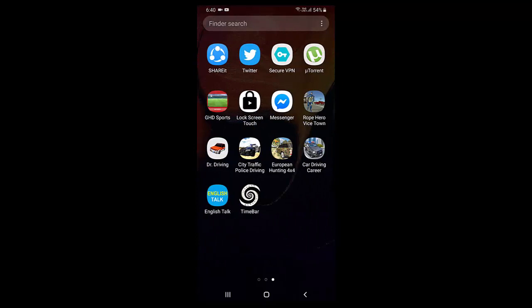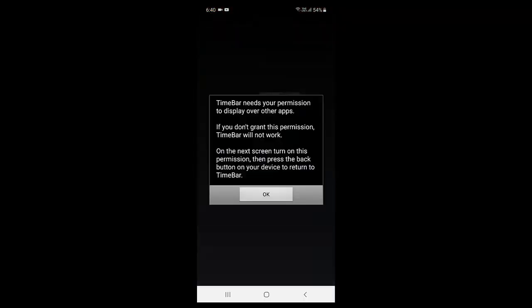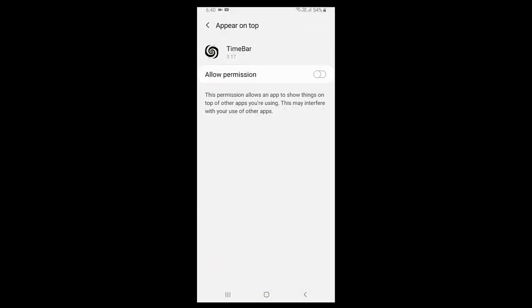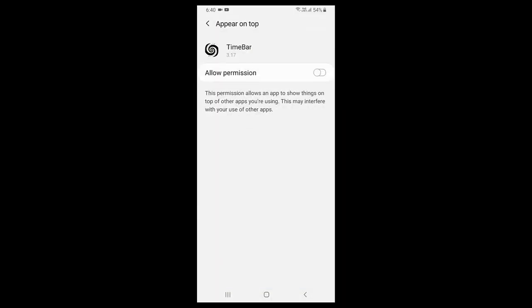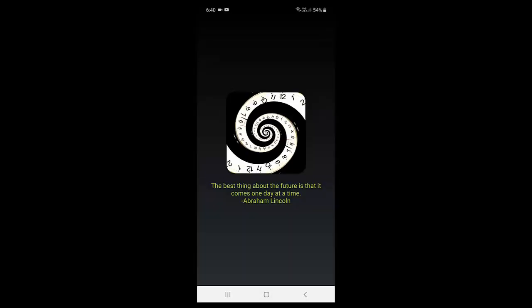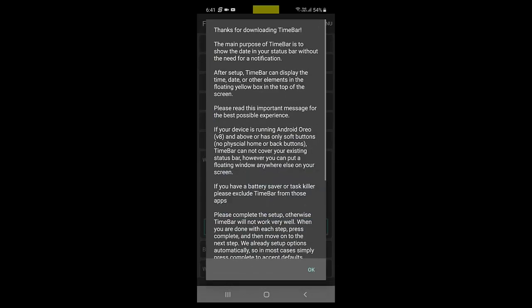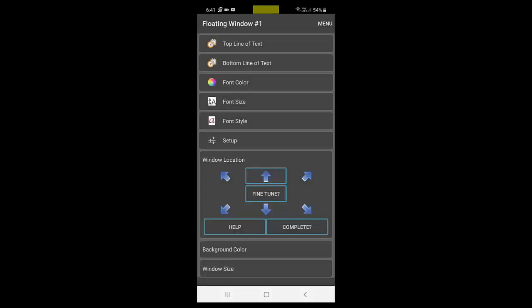After downloading and installing, tap the app to open, then tap OK and allow the permission. Now tap on OK.